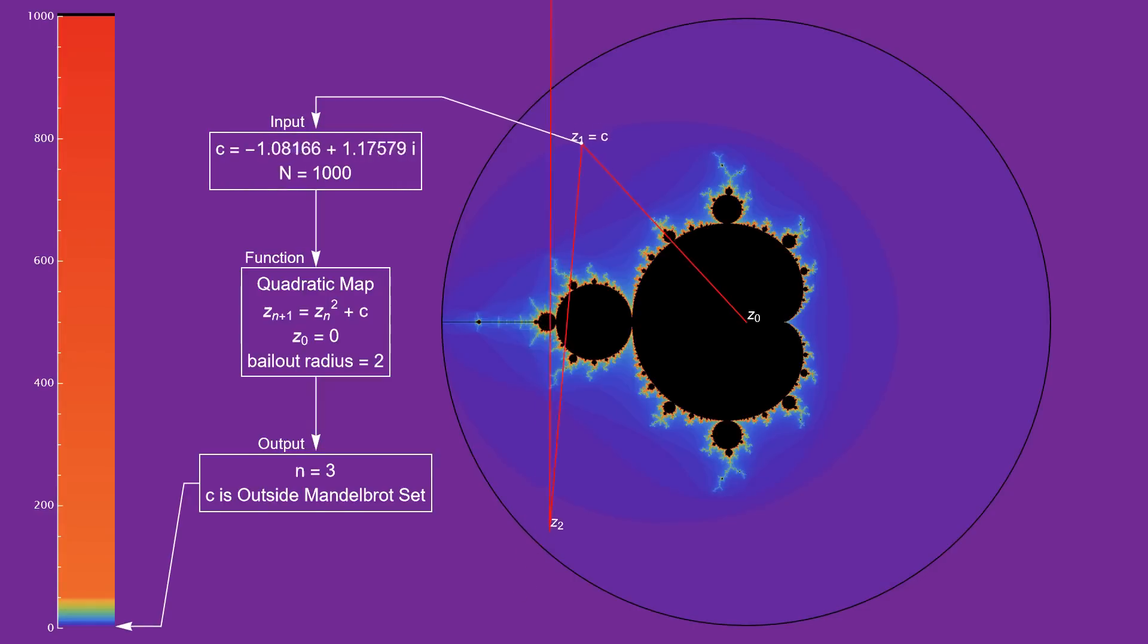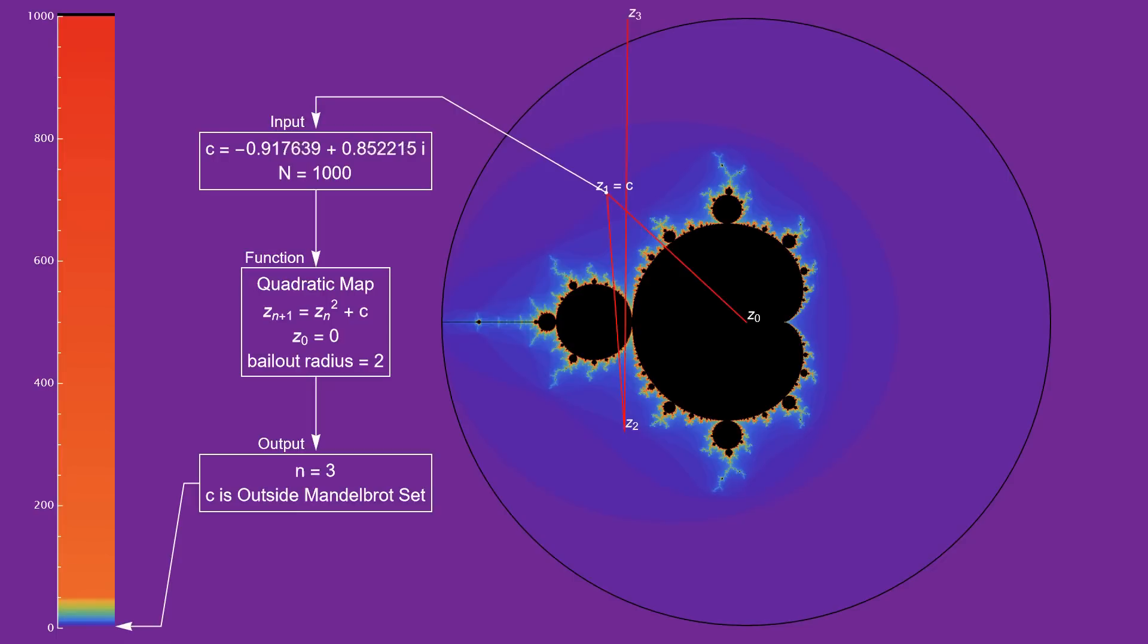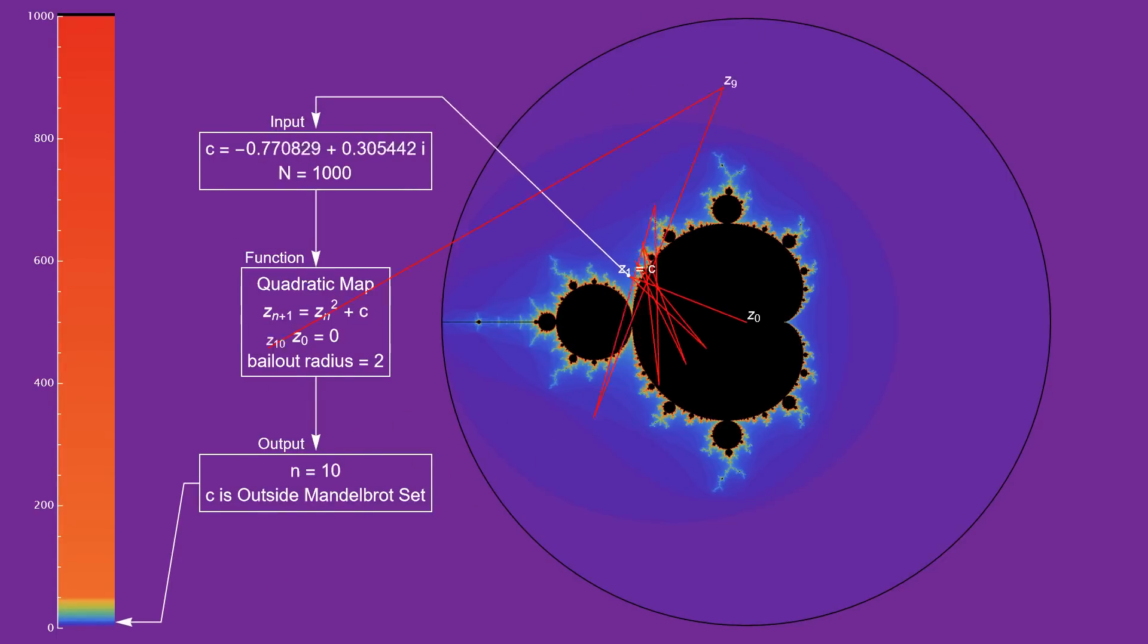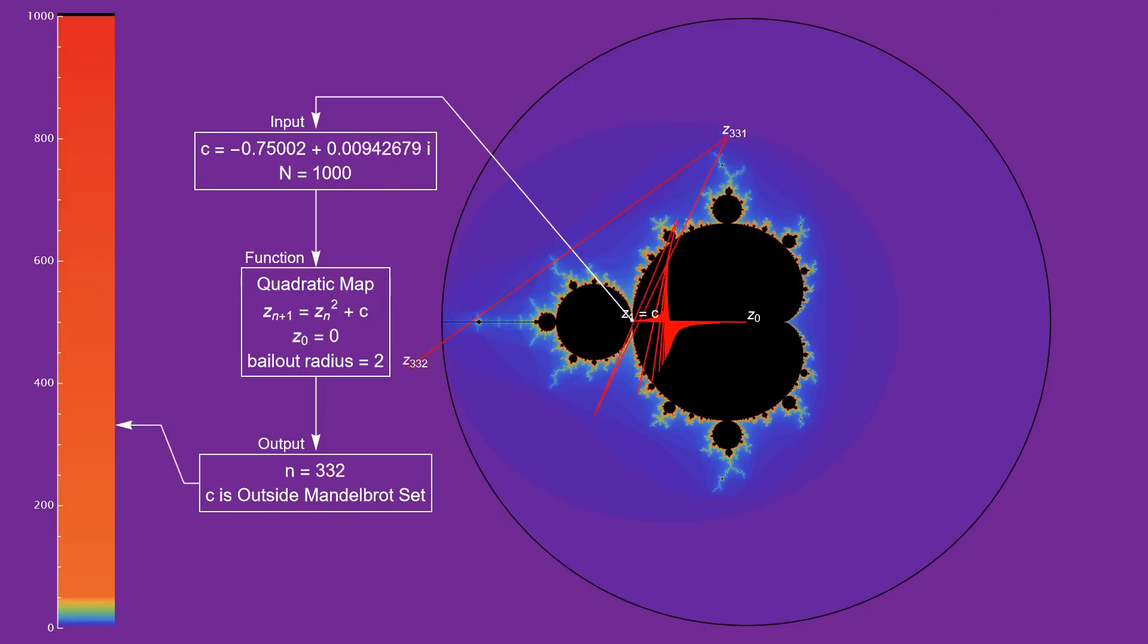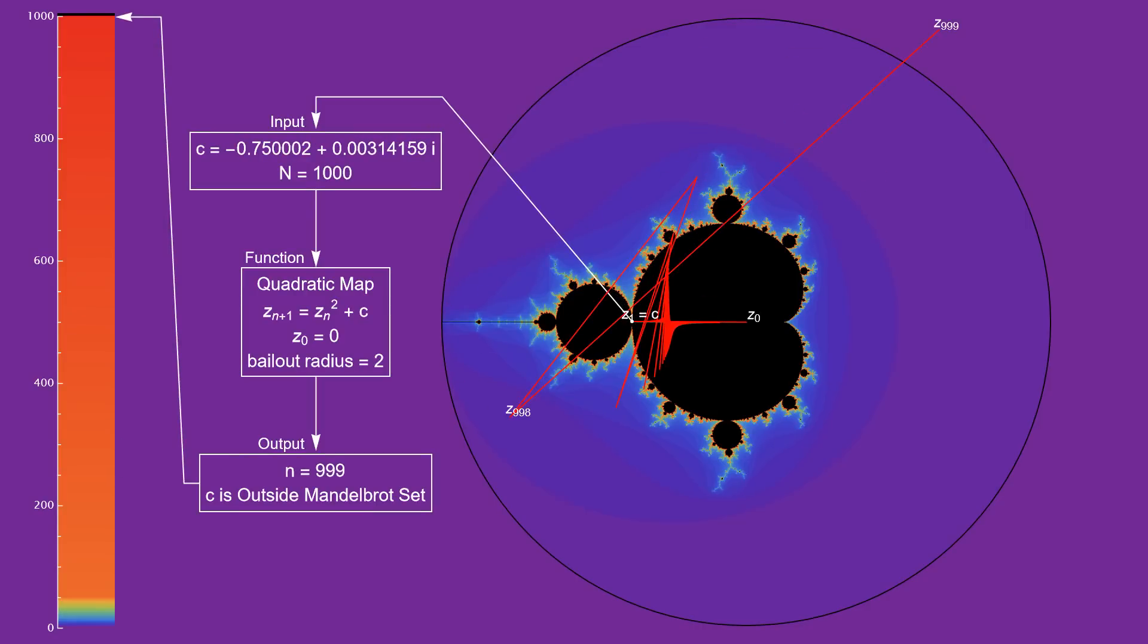The next region takes 3 iterations and gets another color, and so on. At this c value, the iterates take 999 steps before they exit.